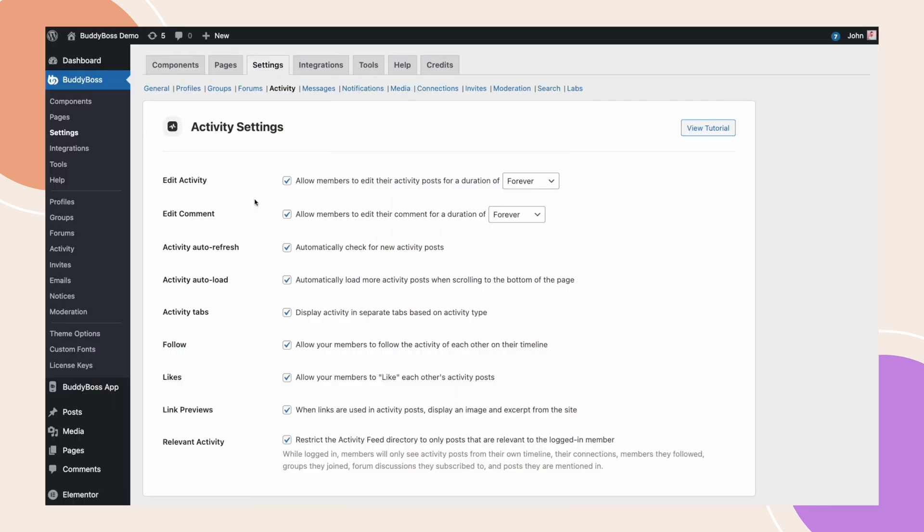And that's all for this Edit Activity Comment Tutorial. Knowing that they can edit their comments if necessary, users may feel more comfortable engaging in discussions, promoting open and constructive dialogue on your site.